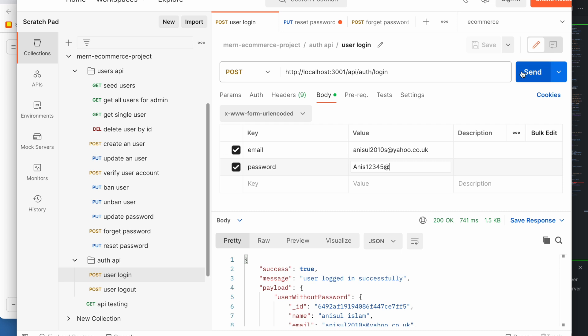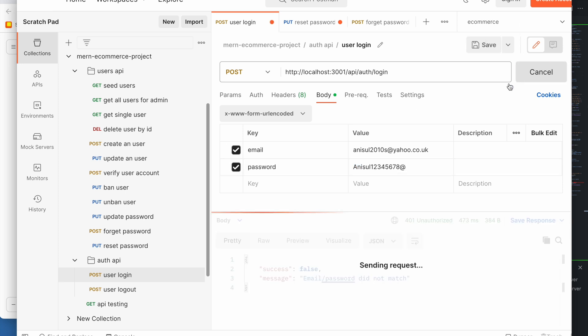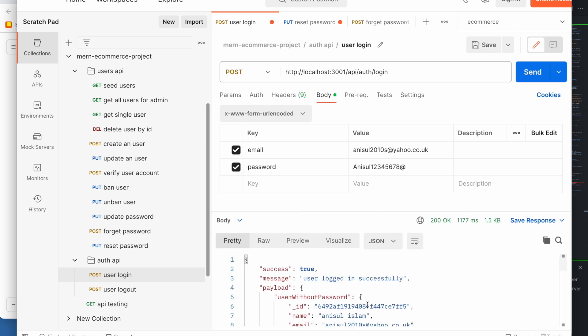If password reset is successful, then using the old password for login should not be possible — and it is not. But if we try with the new password that we just reset to, login works perfectly. So this entire flow is working correctly.